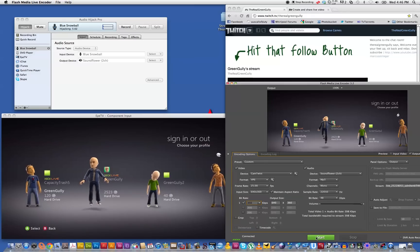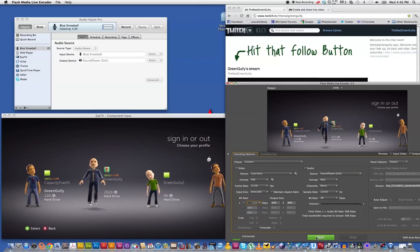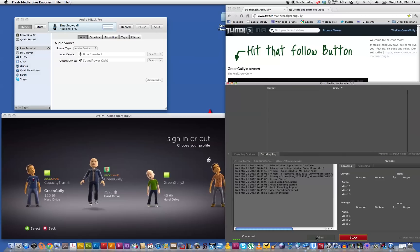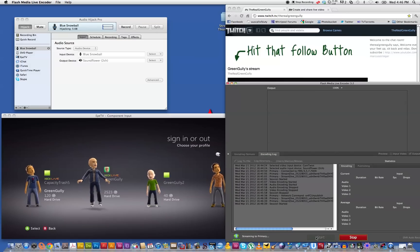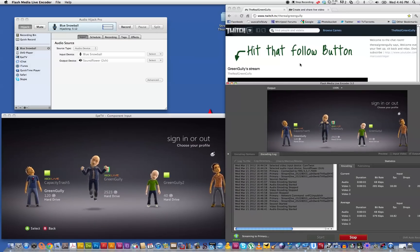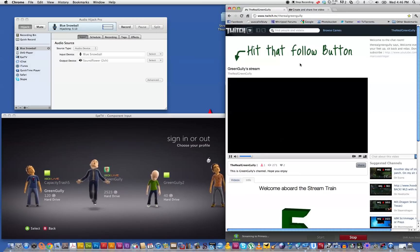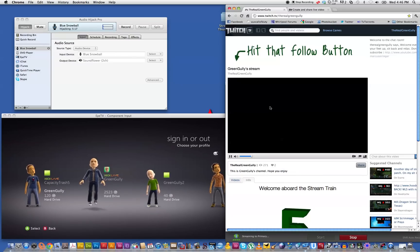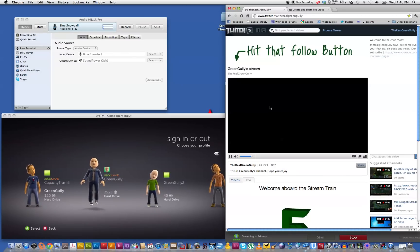And there we go. So we've adjusted that. So we'll hit the start button. Start streaming here. There we go. Go back to Twitch. And there we are.